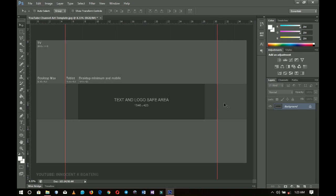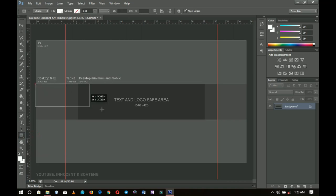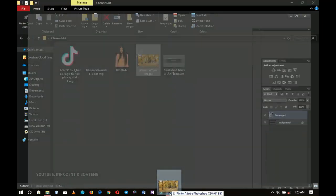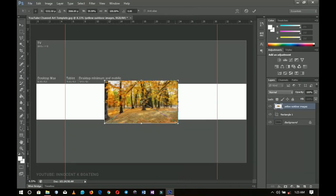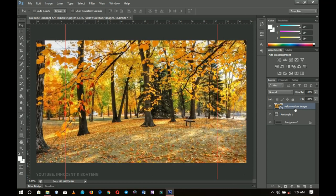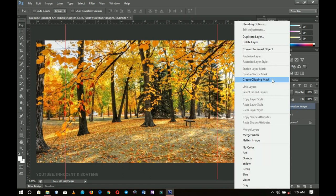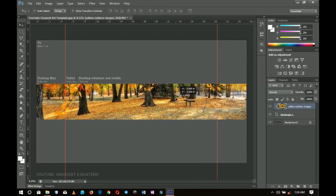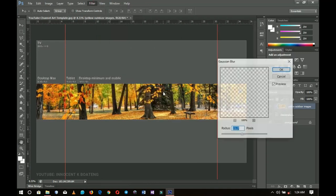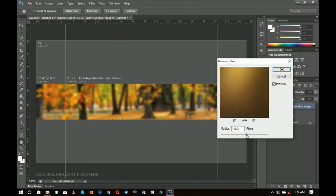Next I'm going to select my rectangle tool and create a rectangle around the shaded area. I go ahead and click OK, then go back to my resources and add this background outdoor color, stretching it out to fill the whole thing. I right-click and go to Create Clipping Mask, then go to Filter > Blur > Gaussian Blur to blur it out a little bit so it's not all that solid.